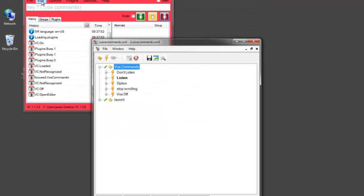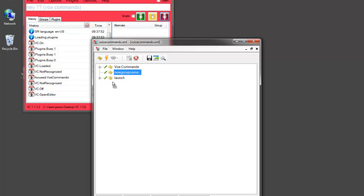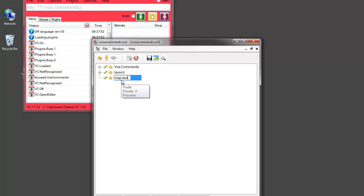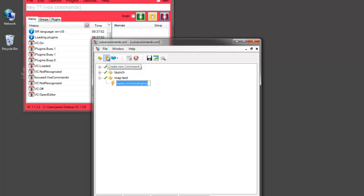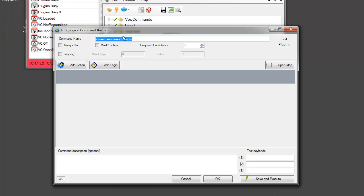I'll open the editor and I'll just create a new map test. Save this. And I'll just create a command to show you how this works.